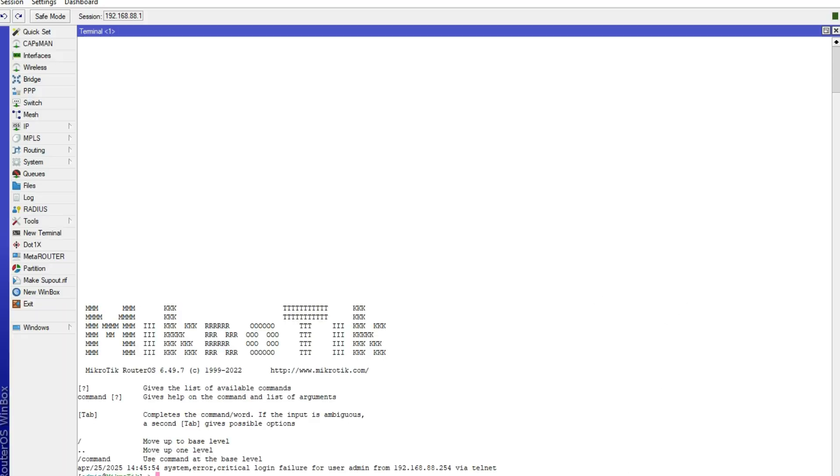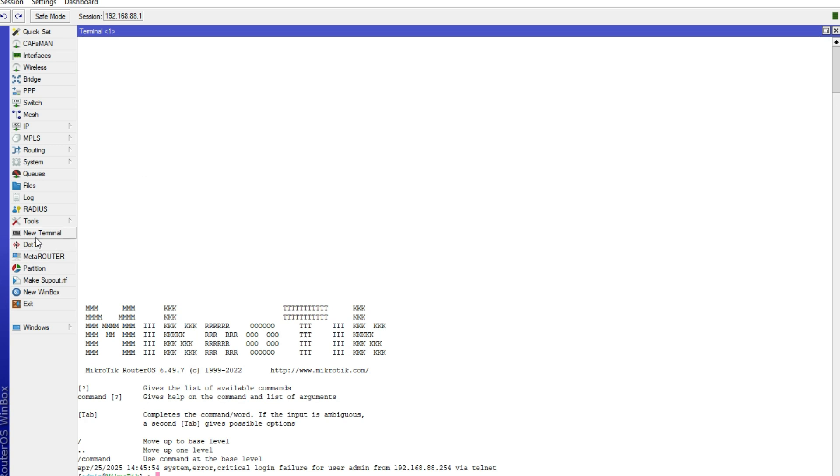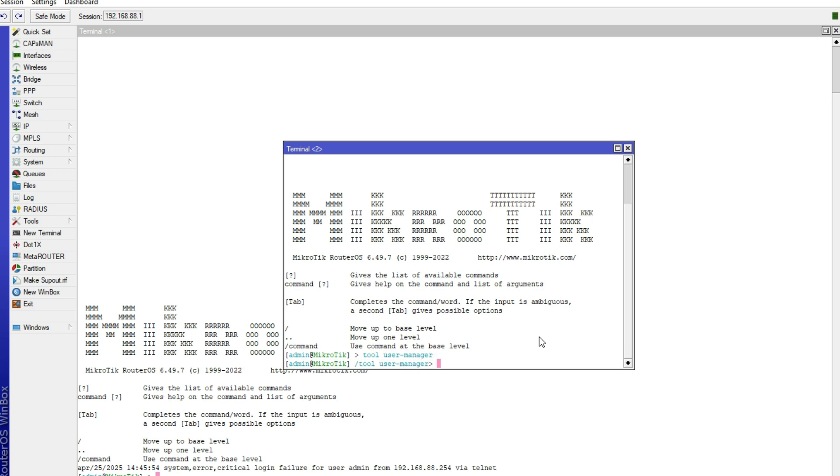Go to your RouterOS, this one, now go to new terminal. Now here write tool user-manager, like that, then select.